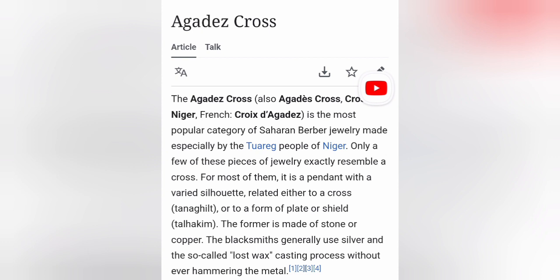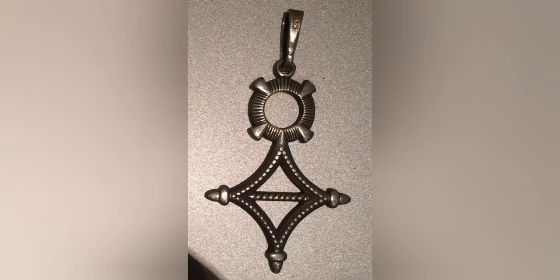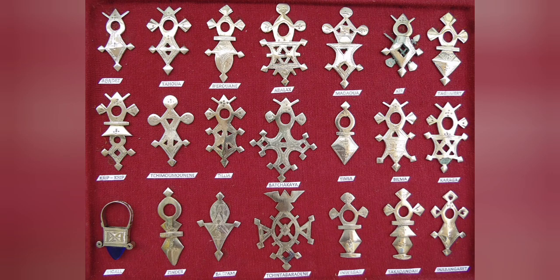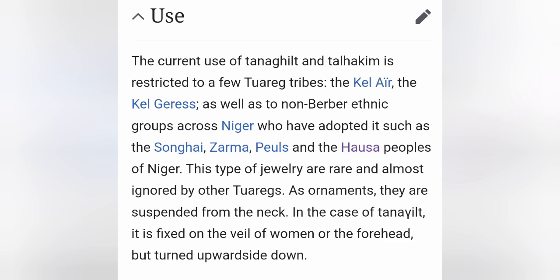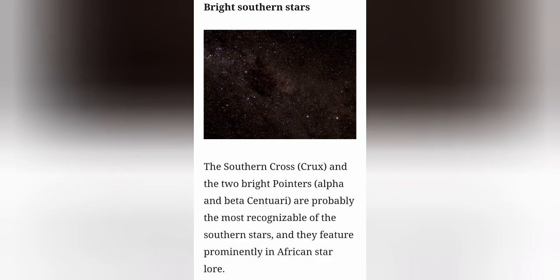Other crosses that show the similarity are the Agadez cross of the Tuareg people in Niger. This cross resembles two shapes: first, a cross, and secondly, a diamond or shield shape. The meaning of this cross is veiled in mystery, but if you've been watching this video, you probably already have an idea what it means. It says at the bottom that they are suspended from the neck. In the case of Tanelit, it is fixed on the veil of a woman on her forehead, but it is turned upside down.